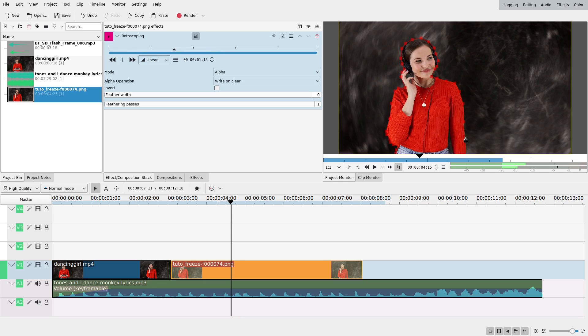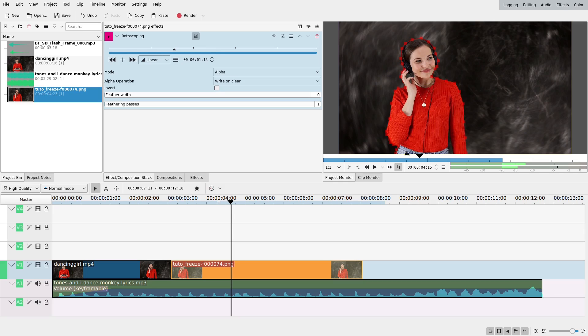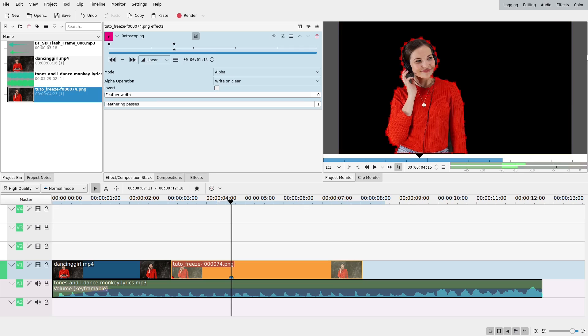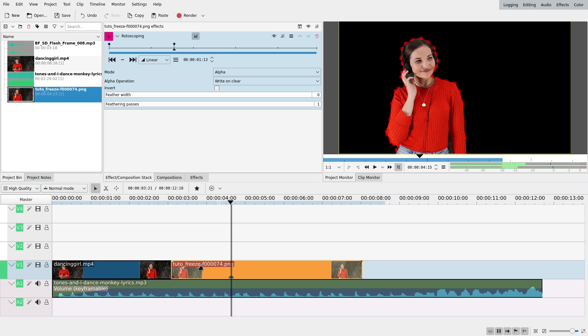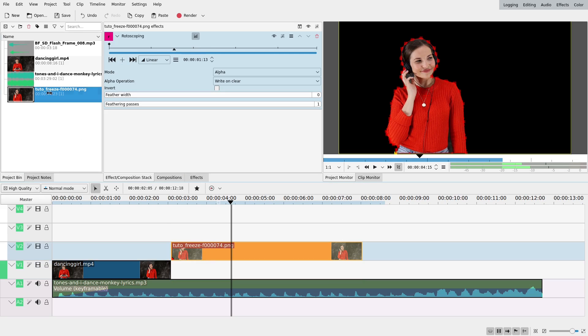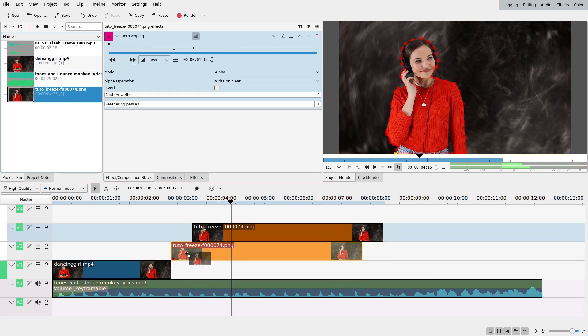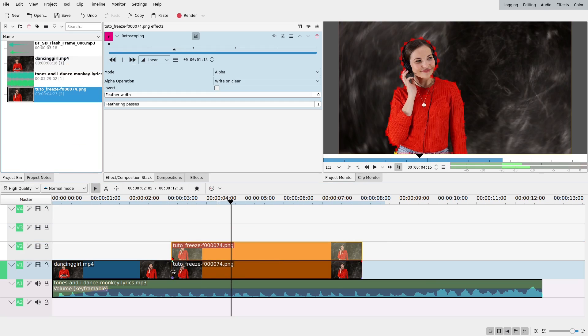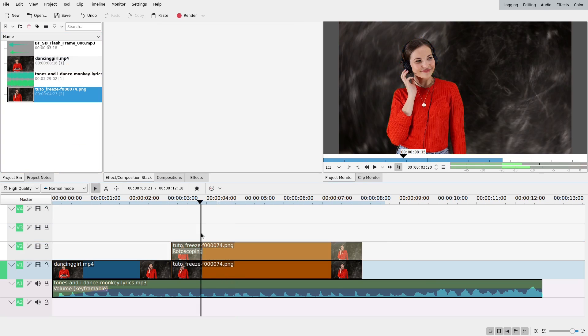If you need more precision, know that you can zoom in thanks to these buttons here. Okay, so she is set. Then I'm going to remove this middle frame that I don't need, put it a bit like one track higher, and so right now it looks the same.